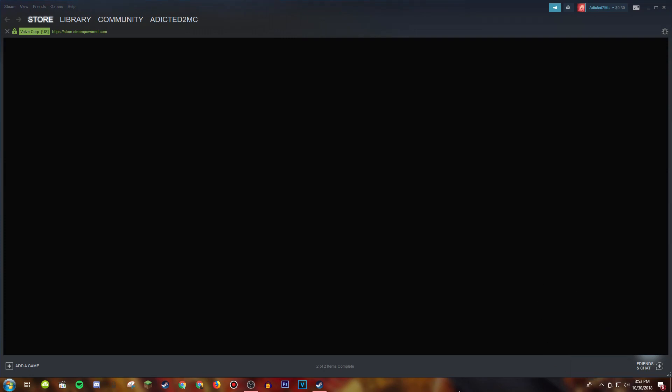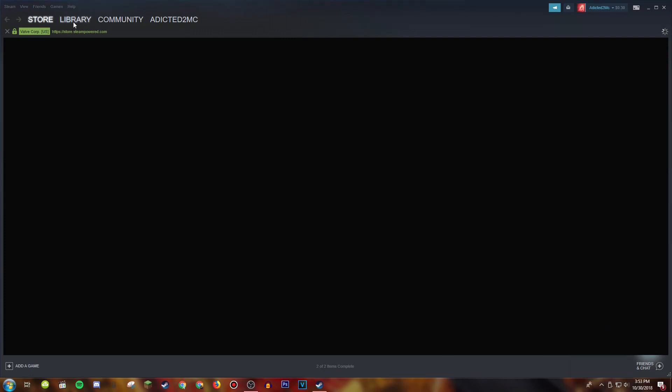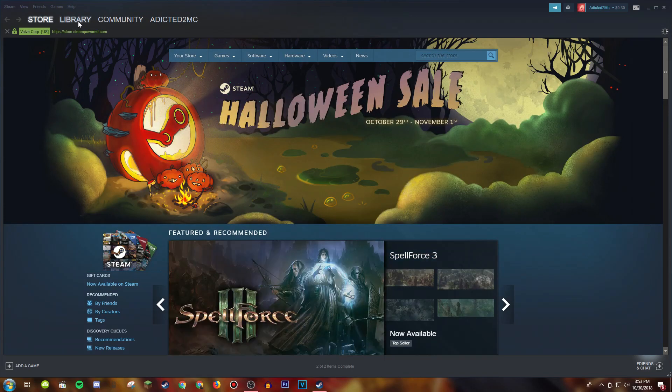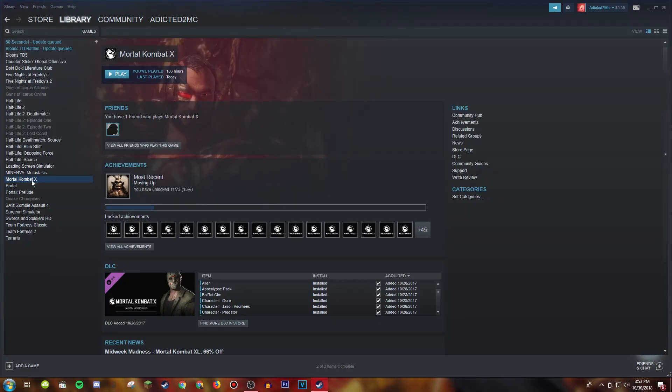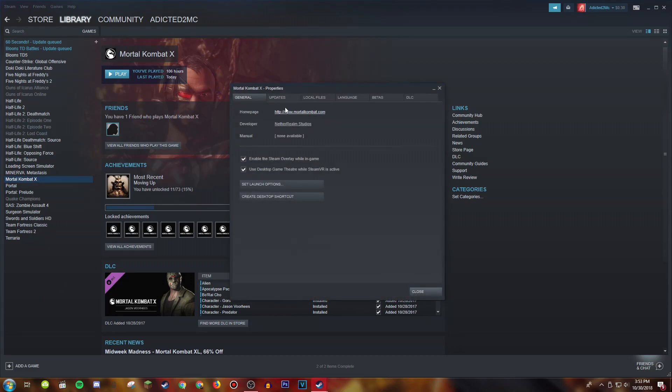There was also something that I saw in one of those Steam discussions. It said to go to properties in this game.